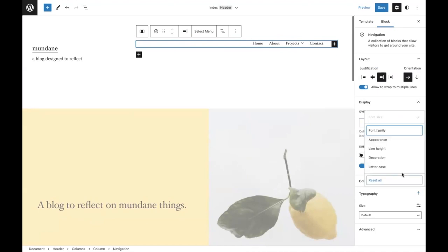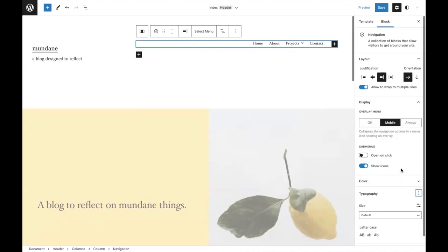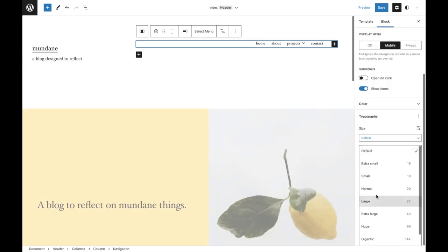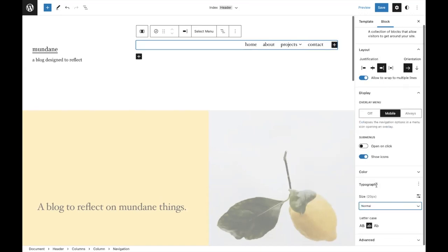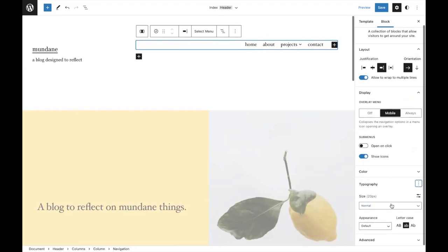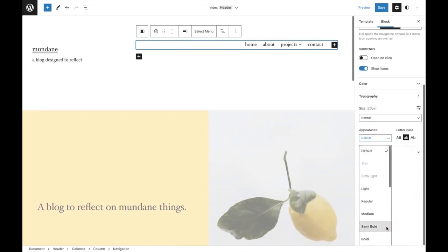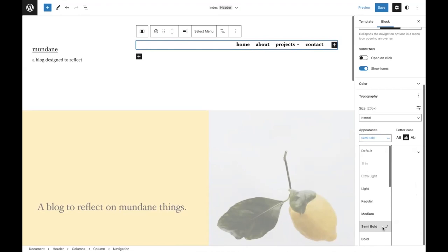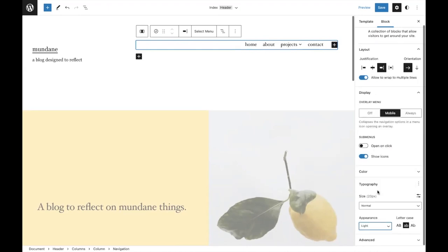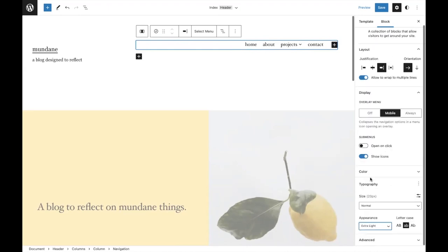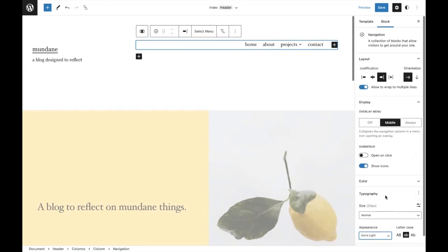There's a ton of typography controls to further edit as you'd like. I'm going to make these lowercase to match the site title and site tagline. I'll make it a little bit larger. There we go. That's much better. I might change around the decoration or maybe the appearance. Let's do appearance. A little bit bold. Bold is a little too bold. I'll switch it back to light. Let me try extra light and keep it there. Sweet.